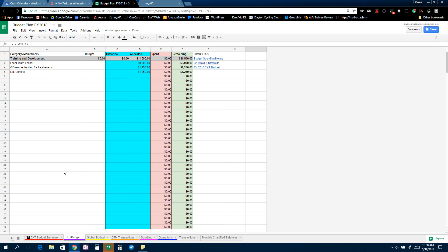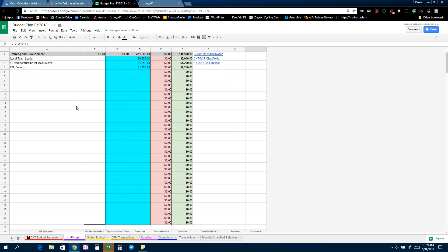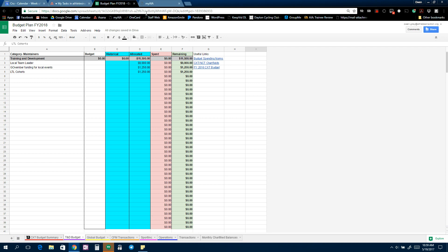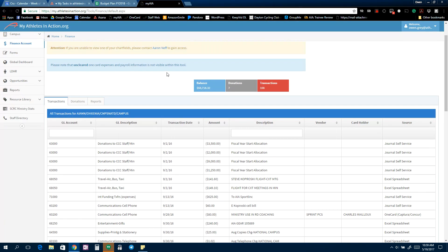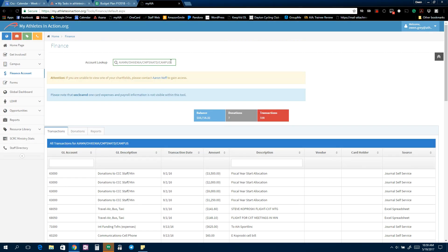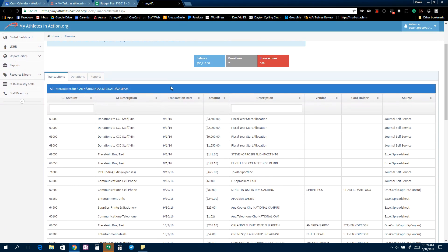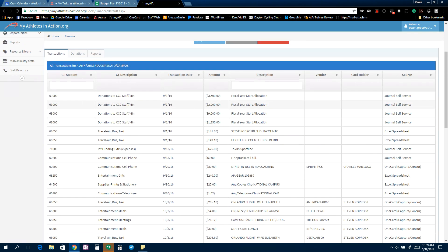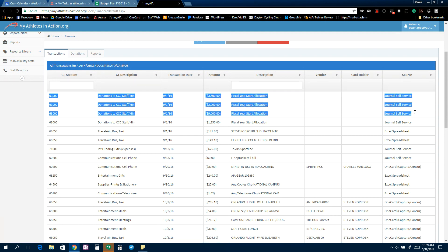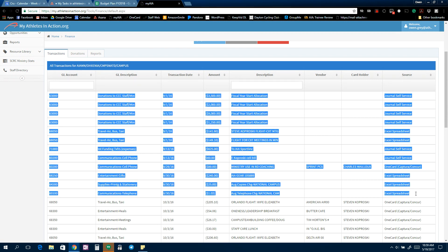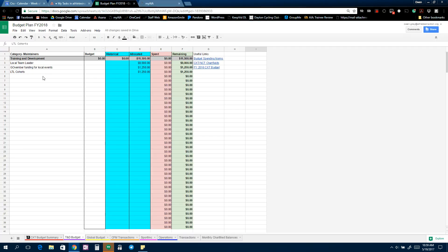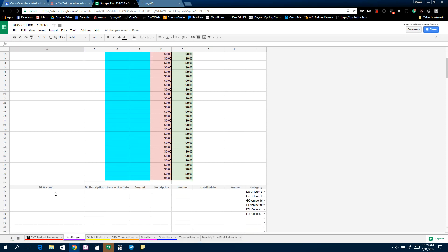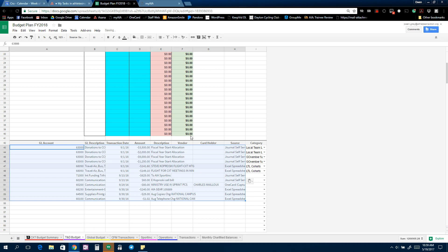The example one I will use will be Training and Development. Almost everybody's works the same way here. So for Training and Development, anything that's in their chart fields that go towards these expenses, what they'll do is they'll go over to MyAIA, they'll plug in their chart field, and they'll have a list of transactions.